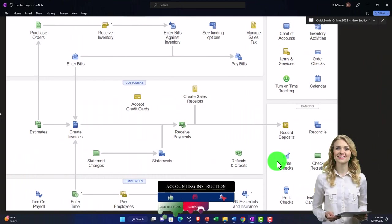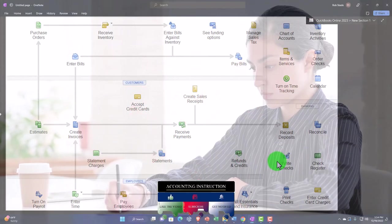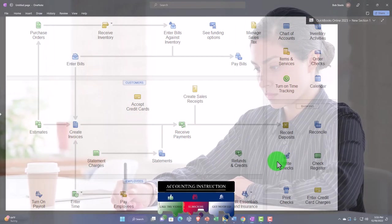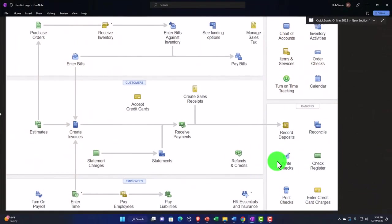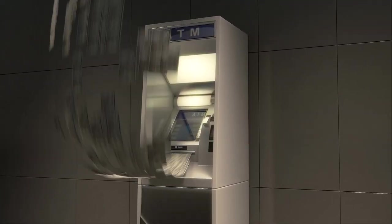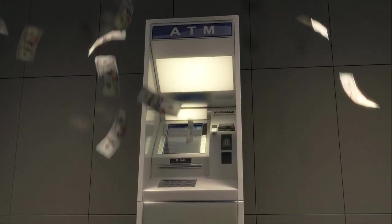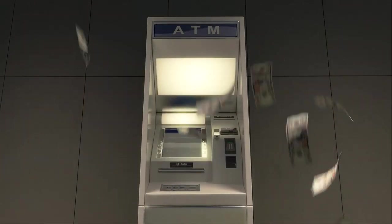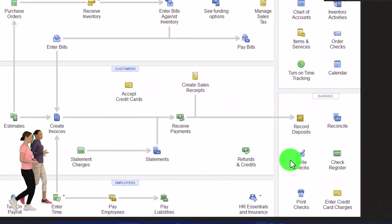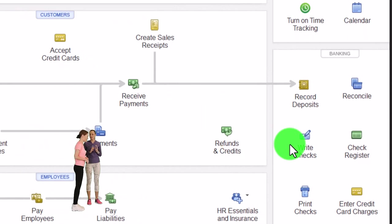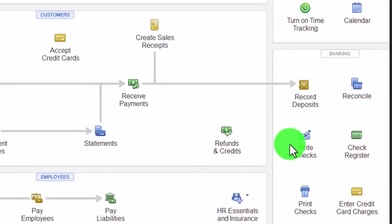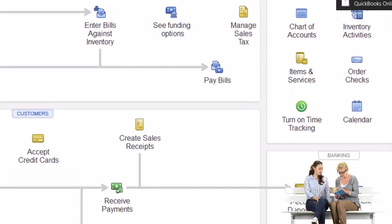If you're actually writing checks, it becomes a bit more difficult because you write the physical check and mail it, so you can't wait till it clears the bank or just use bank feeds to record it. You have to enter it into the system as you write the check, then verify it cleared via bank reconciliation or bank feeds. This way, if the vendor questions whether you paid them, you can see that you wrote the check and whether it cleared. Many businesses are moving away from physical checks toward online transfers.